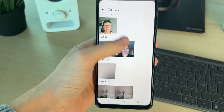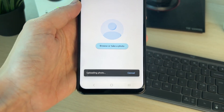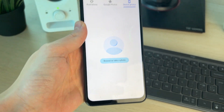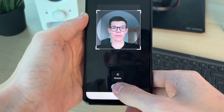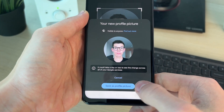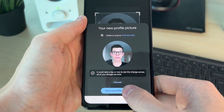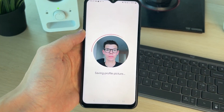Find a photo you want to use and select it — it will then upload. You can adjust and rotate it here. When you're happy, click Next at the bottom and confirm you want to use it. That's it.